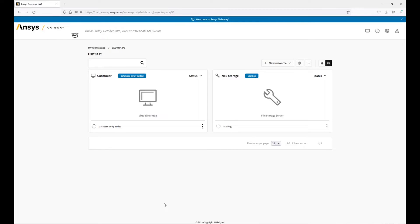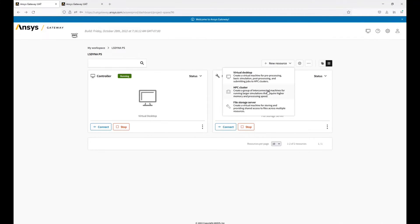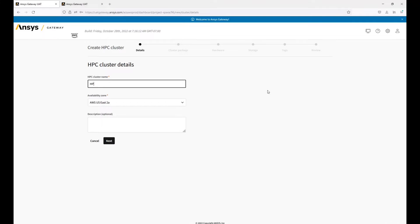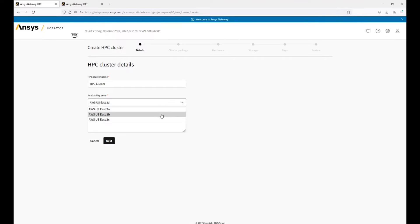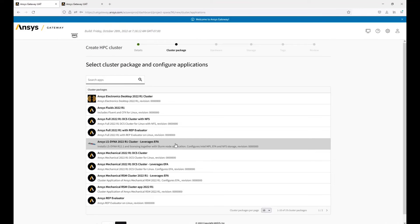Now we can wait for our VMs to spin up, and then we can create our HPC cluster. Now that our machines have spun up, we can create our HPC cluster — select new resource and HPC cluster. Select the same availability zone as your NFS storage and controller, and then select the LSDyna cluster application.